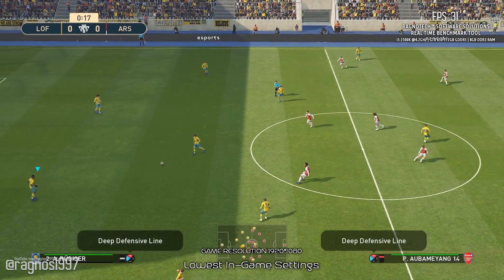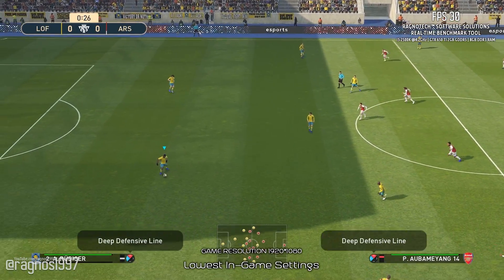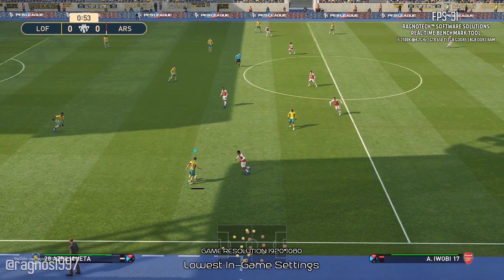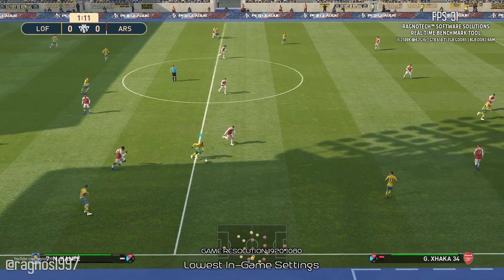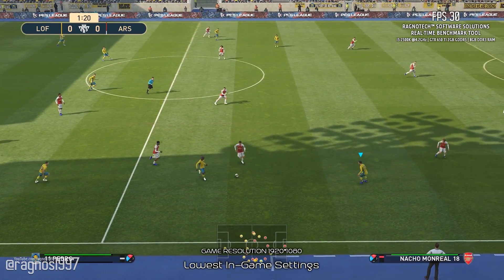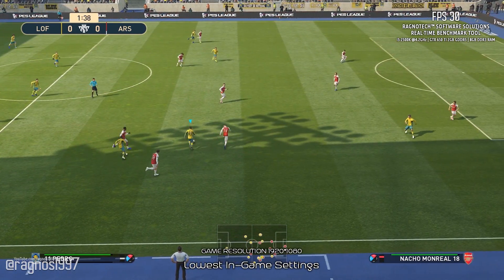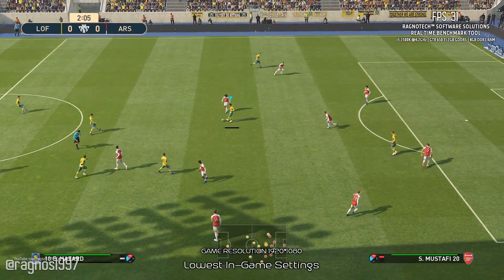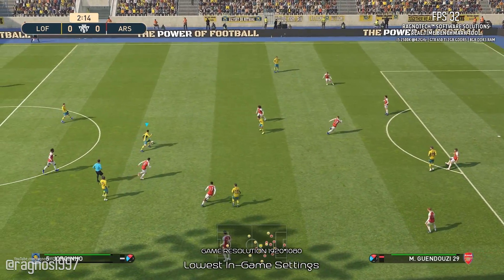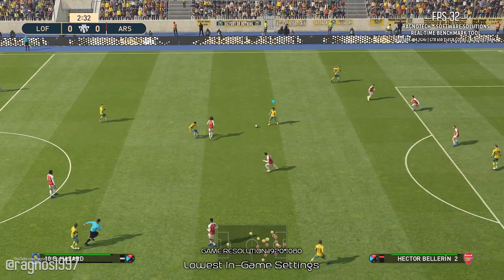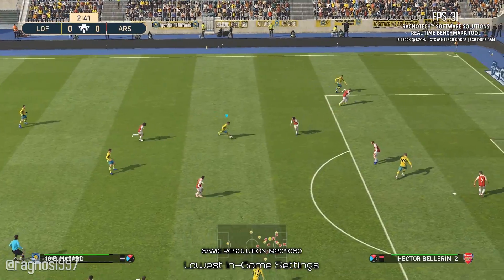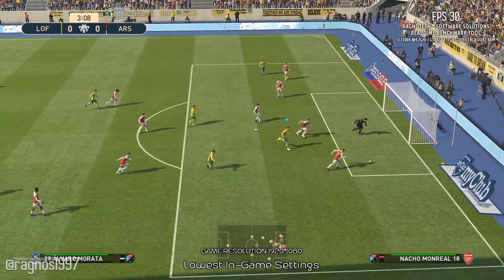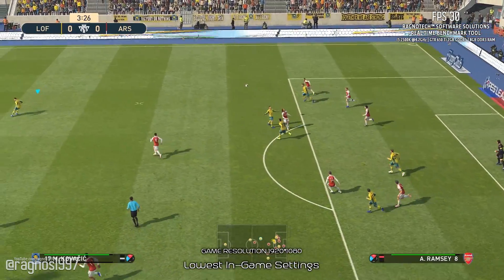Last time I really enjoyed Pro Evolution Soccer was back when Pro Evolution Soccer 2011 came out. That's the last time I really played it a lot and enjoyed every bit of it. This year's installment received a lot of hate, but I've had a lot of fun playing it for the past month or so. It feels different and fresh to me, and I'm sure there are many people that think the same of it.